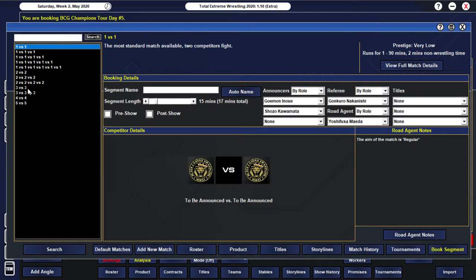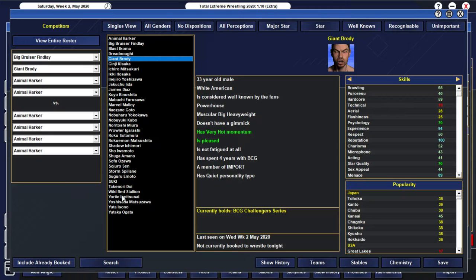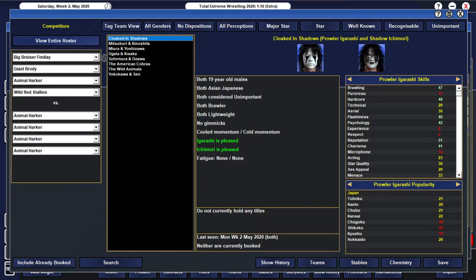Our next match, let's go with a 4-on-4. And I think we'll use Import. So let's go with Finlay, Giant Brody, and a Mohaka. And Wild Red Stallion. And they can take on Cloaked in Shadows.